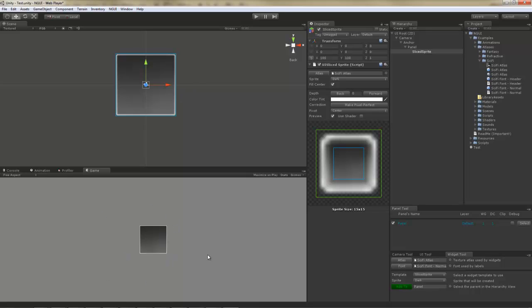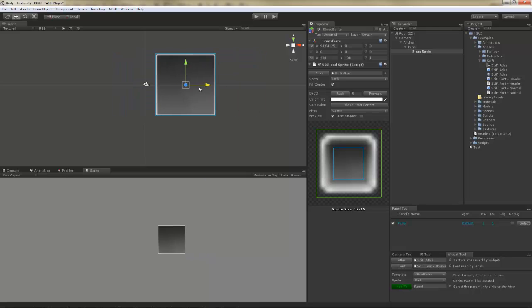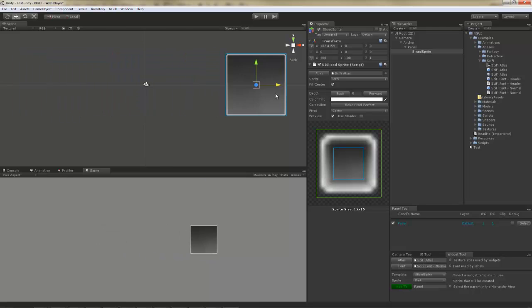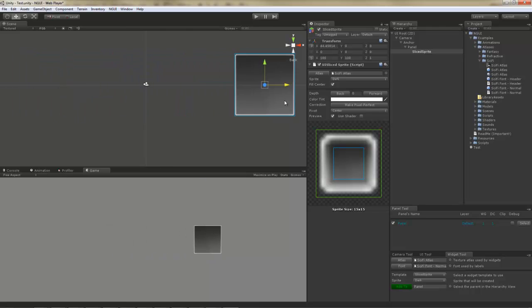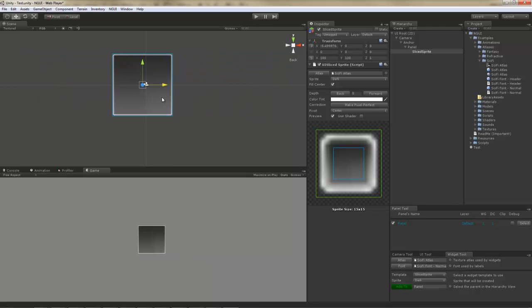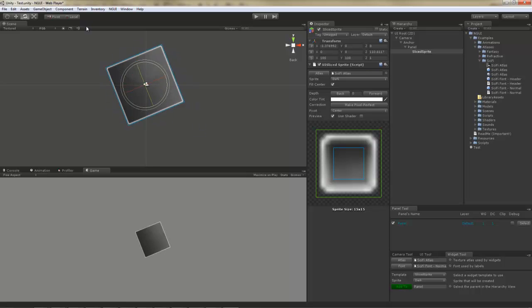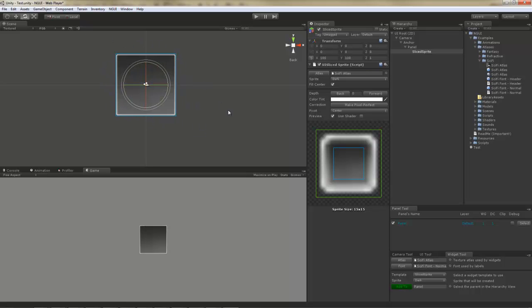If I was to move this, you will notice that the Game view changes accordingly. Same thing with the rotation. If you're familiar working with Unity, you will be familiar working with NGUI.